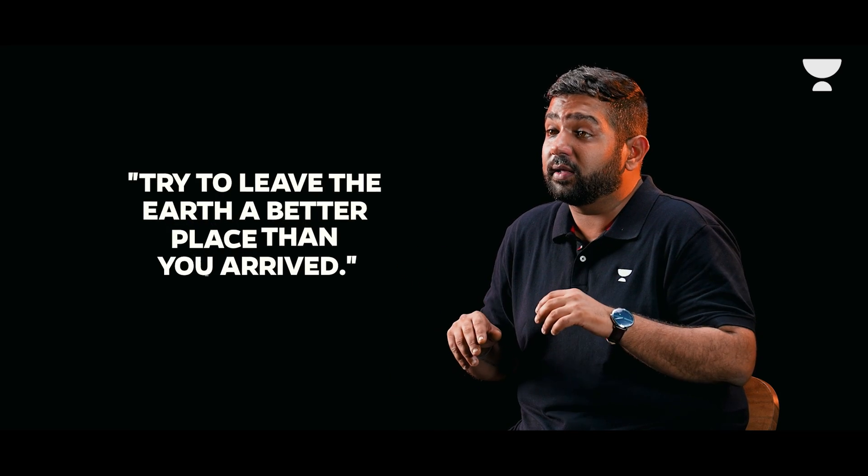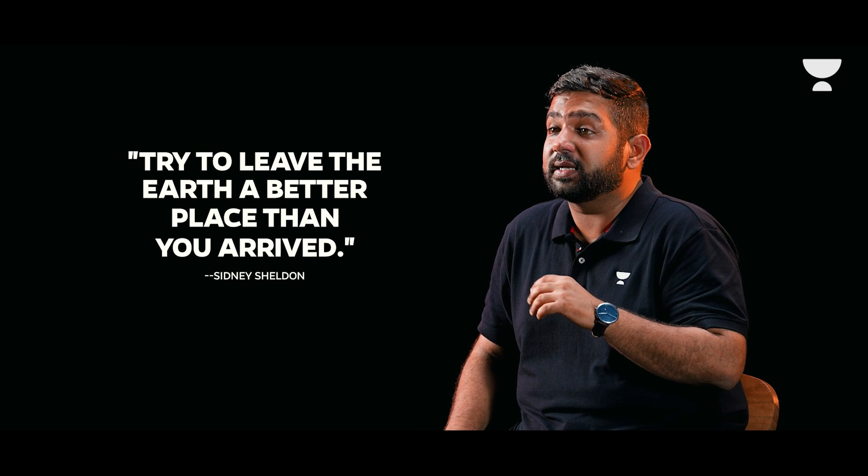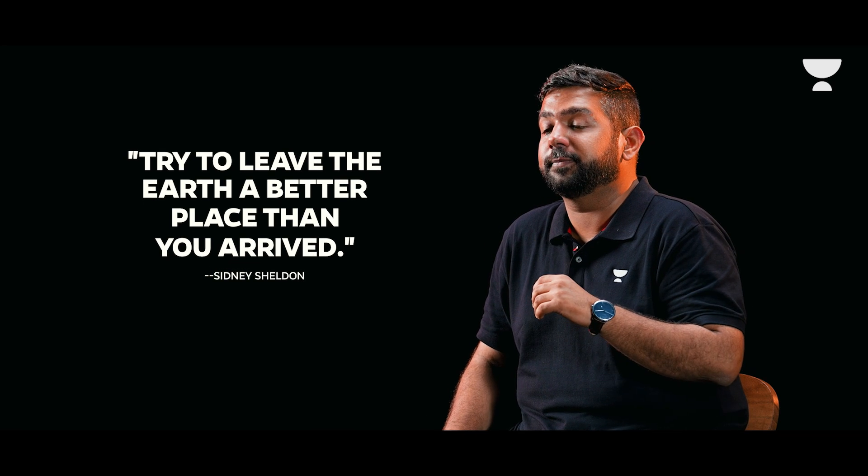She is an environmentalist at heart and believes in author Sidney Sheldon's mantra of try to leave Earth a better place than you arrived. Keeping this as a motto, she launched a series of environmental initiatives that not only safeguard the planet, but also build sustainable cities that meet all the modern needs and amenities for the people while also addressing ecological concerns.